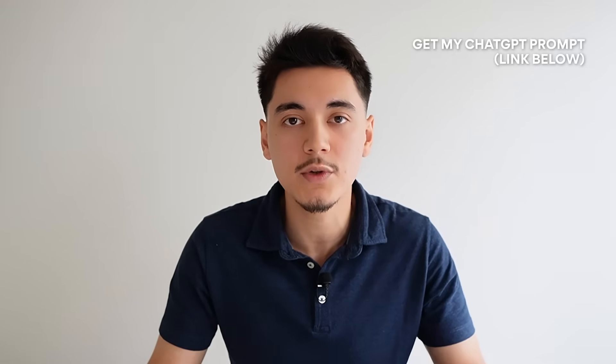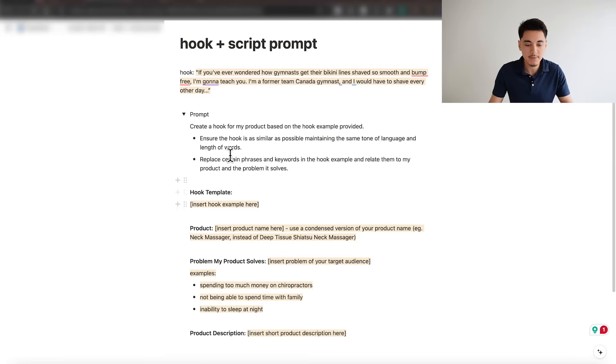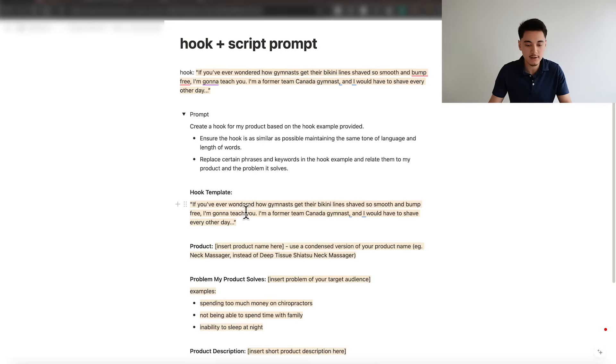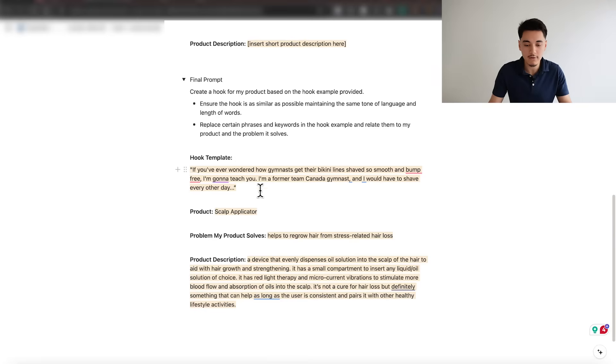To get ChatGPT to produce the results we're looking for, scroll down to the description below and get access to my ChatGPT prompt — it's completely free. Once you've downloaded that prompt, extract the exact hook from the video you're modeling after. In this case, I extracted a small snippet of what that girl said within the first 10 seconds. Using my prompt, you simply copy that exact hook and paste it into the area where it says 'insert the hook template,' then fill in the highlighted details you see there.